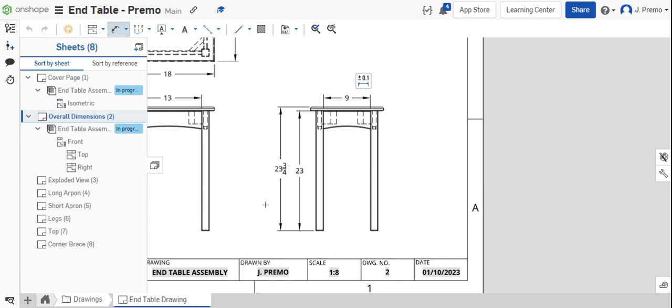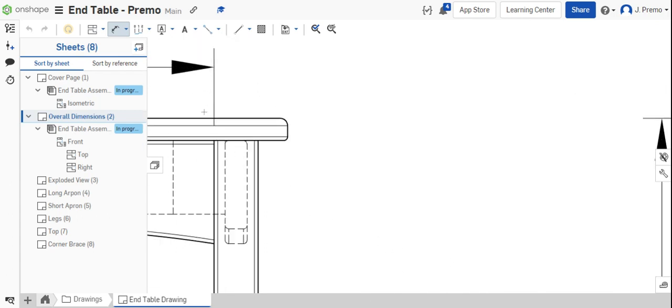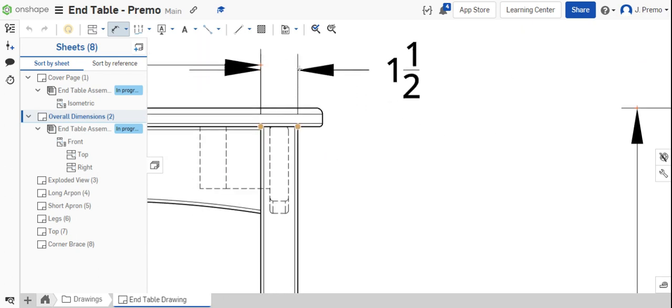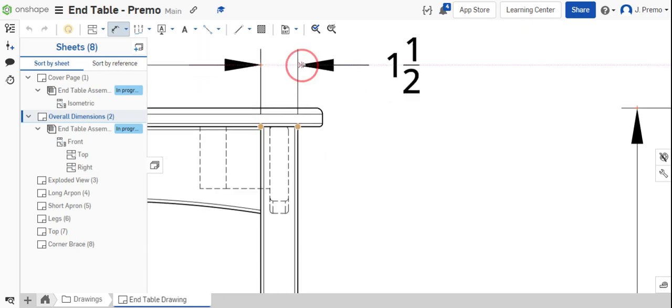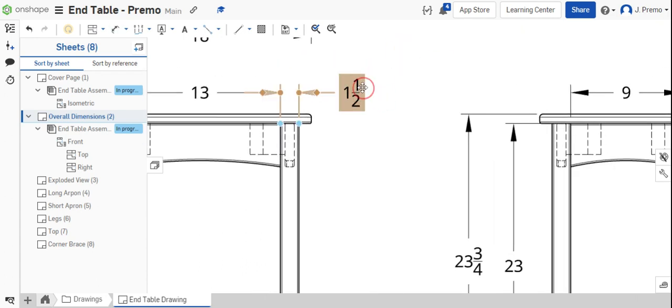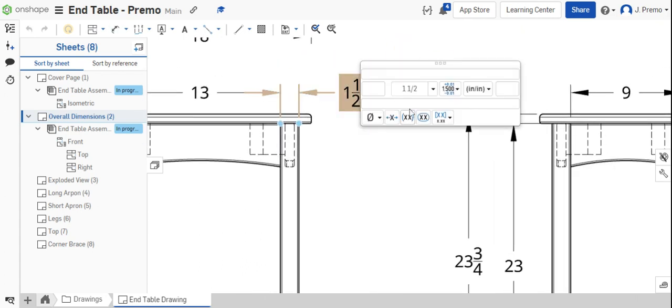There's some other dimensions that we added in as well, such as thickness of the leg and the width of the leg. And we're placing this in here as a typical dimension, meaning that you can assume all of the legs are the same.